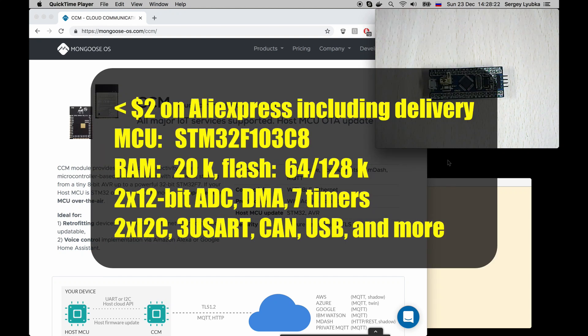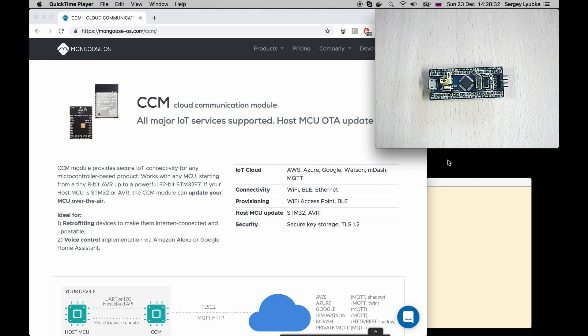This is Bluepill, an extra cheap and very capable STM32F1 board, and I want to make this board update its firmware remotely.